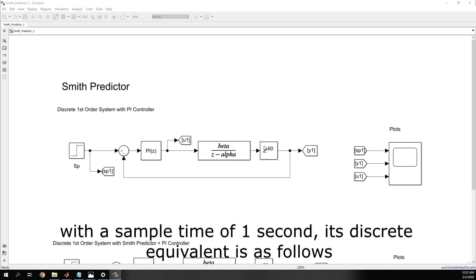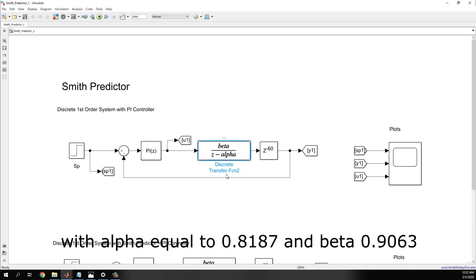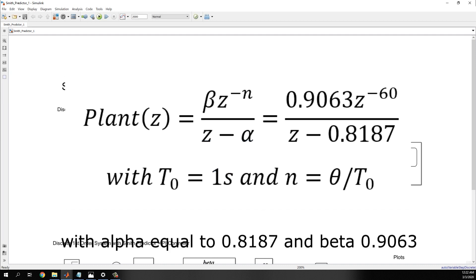With a sample time of 1 second, its discrete equivalent is as follows, with alpha 0.8187 and beta 0.9063.